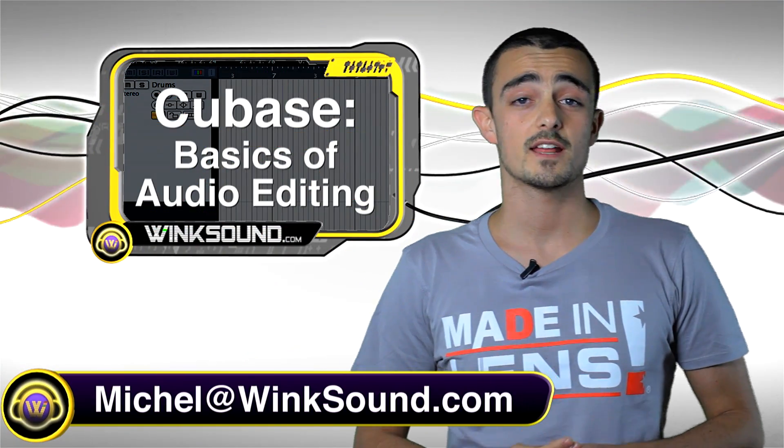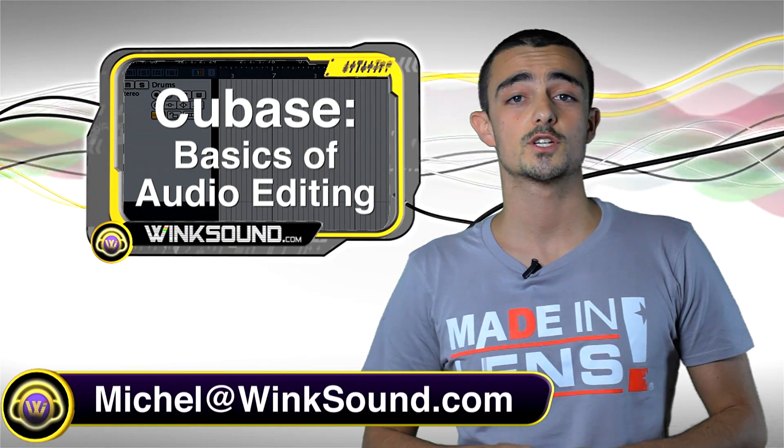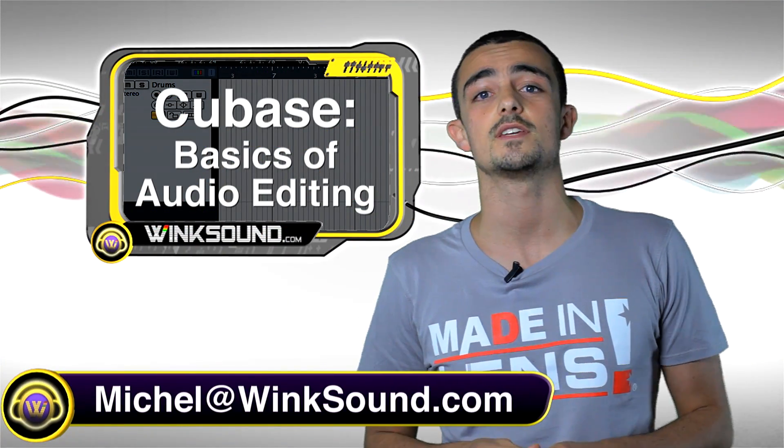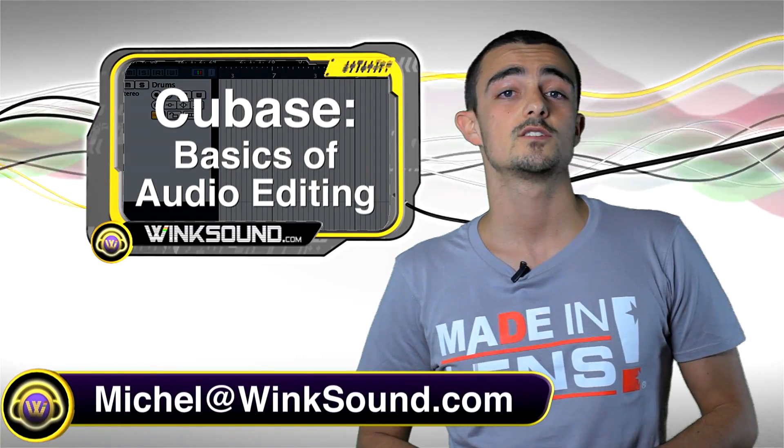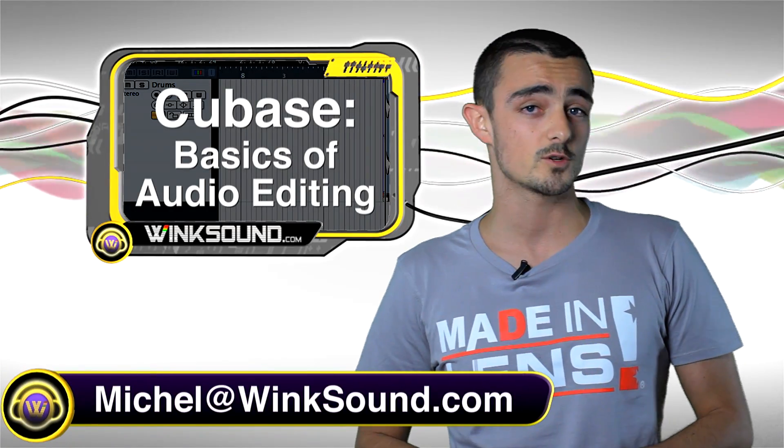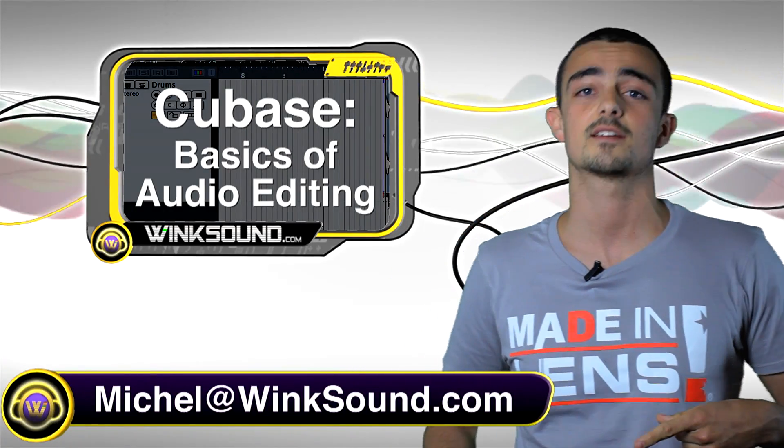Hey, what's up guys, this is Michel at WinkSound.com. In this tutorial, I'm going to show you the basic audio editing features in Cubase 5. If you have any more questions about it, just shoot me an email at michel@winksound.com.